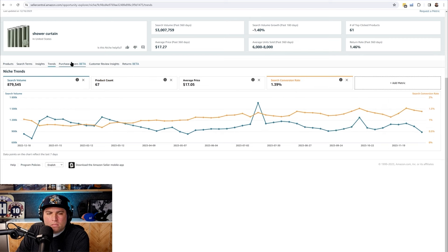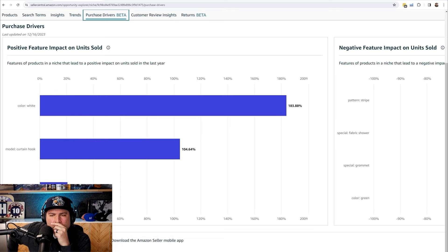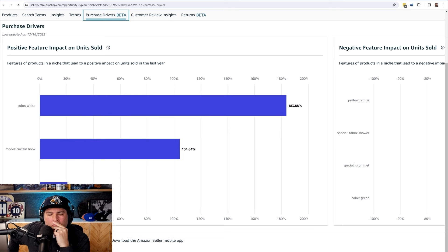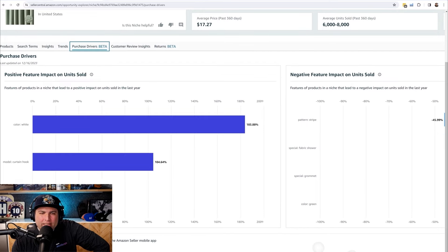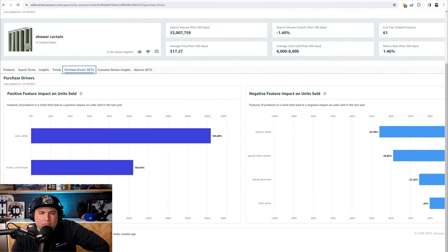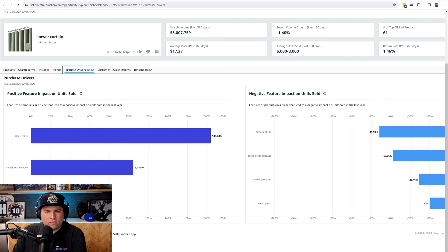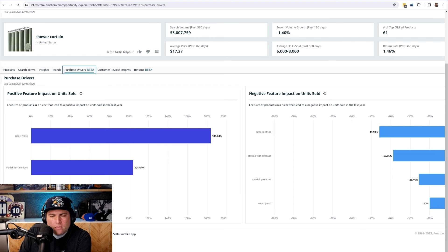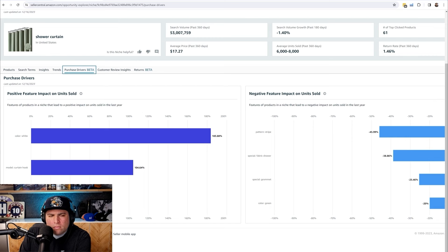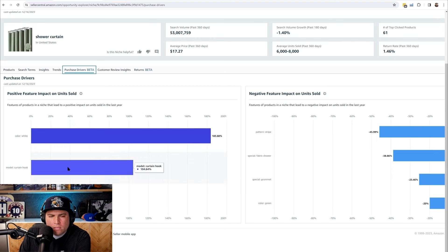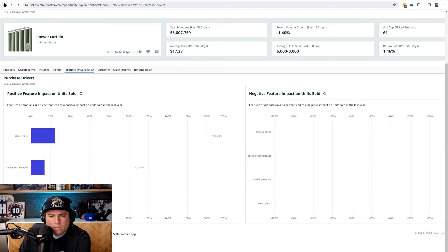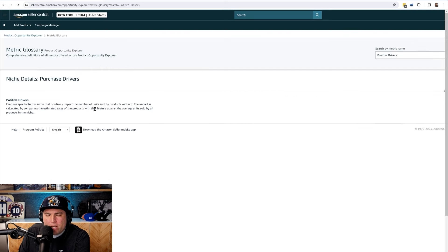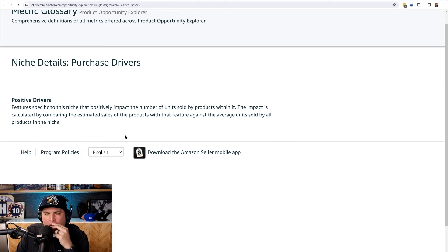The next one would be purchase drivers. This is actually something new and I noticed that not many sellers have access to this beta page. So if you're able to see this, that's great. It got released in October, so it's really very recent. It'll tell you what are the different features that are leading to a successful sale or a purchase by customer. What are the important features in this case? You could see the color white or it has to have curtain hook or the theme is boho - typically those are the top three positive features for this shower curtain.